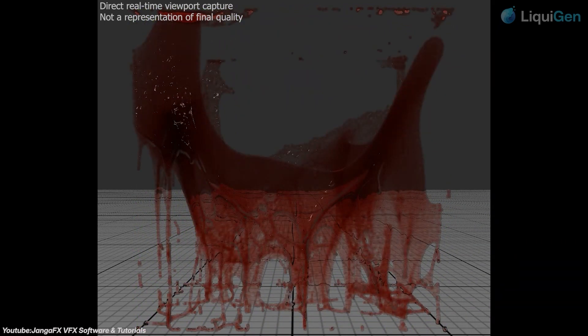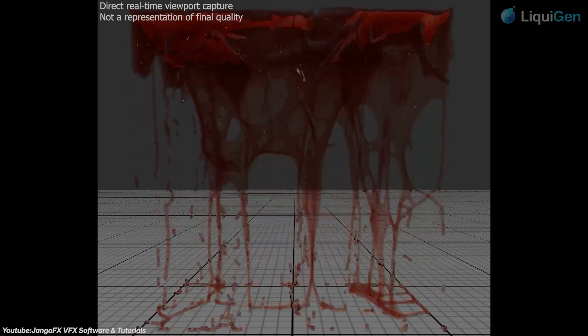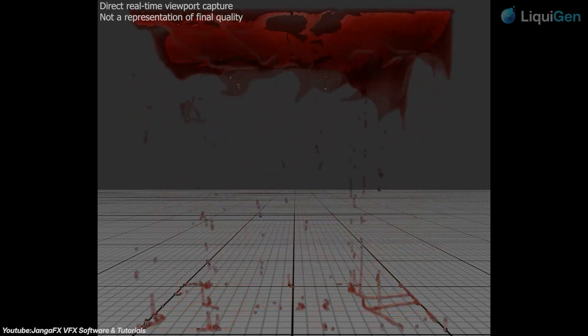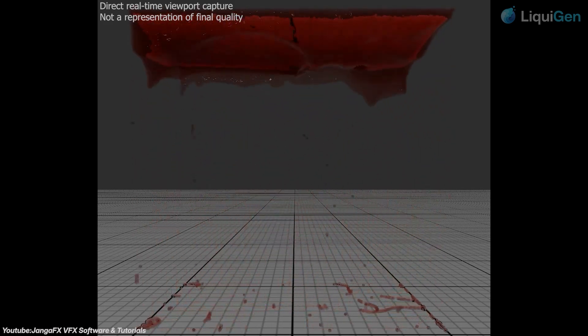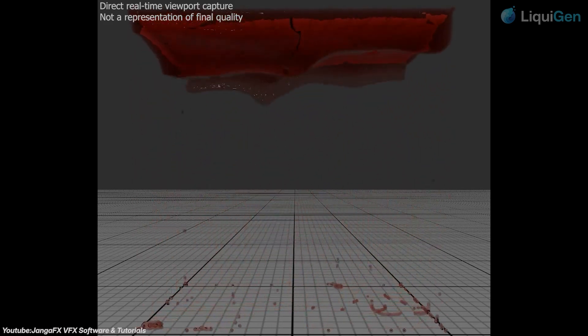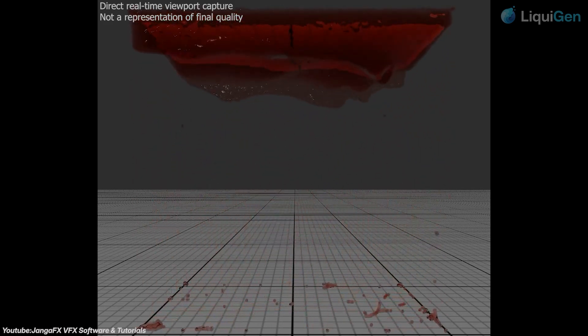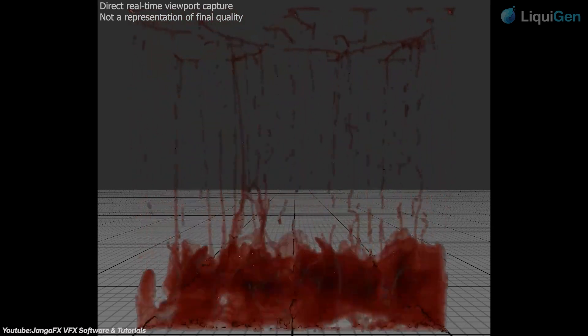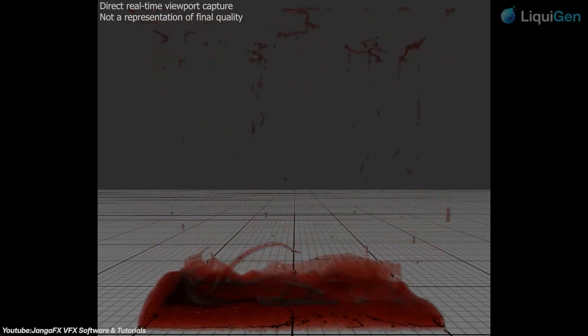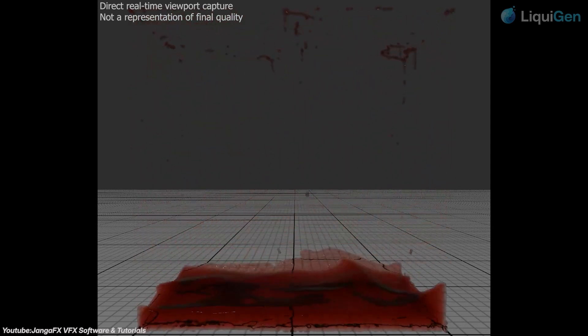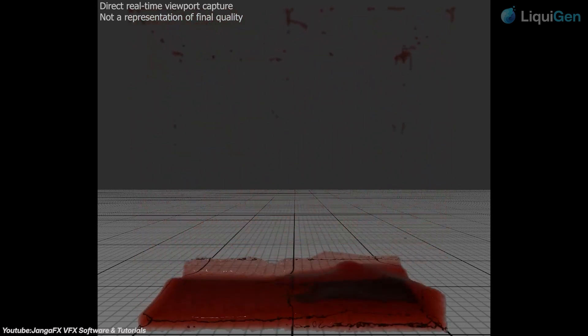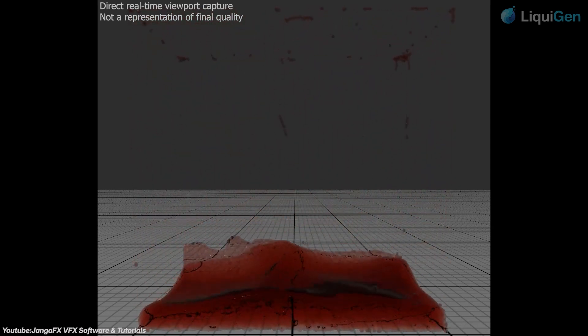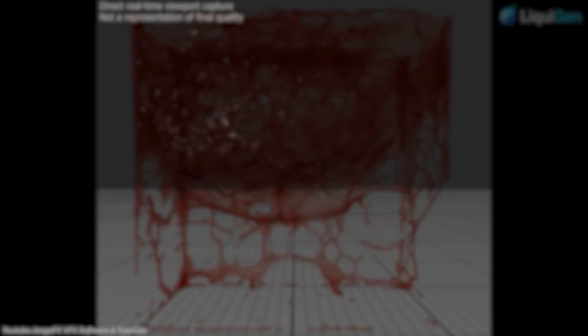So JangaFX avoids this by focusing on single-purpose tools that can run entirely on the GPU. The result is faster iteration, with simulations and rendering happening together, directly in the viewport.